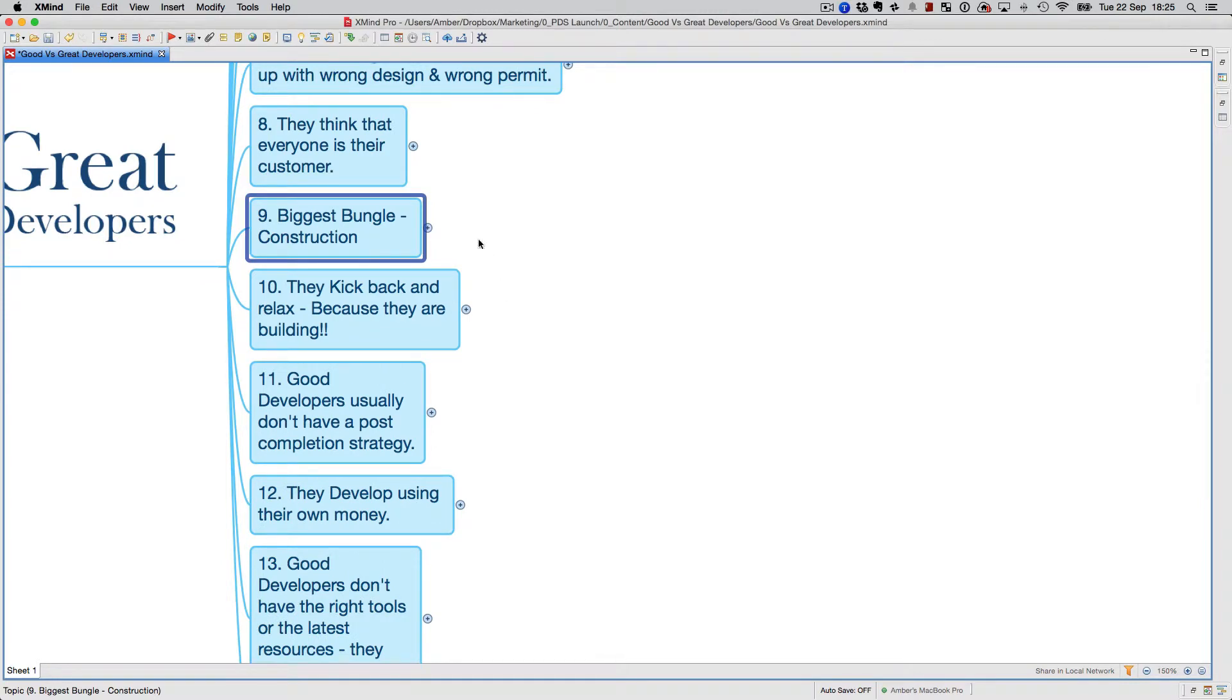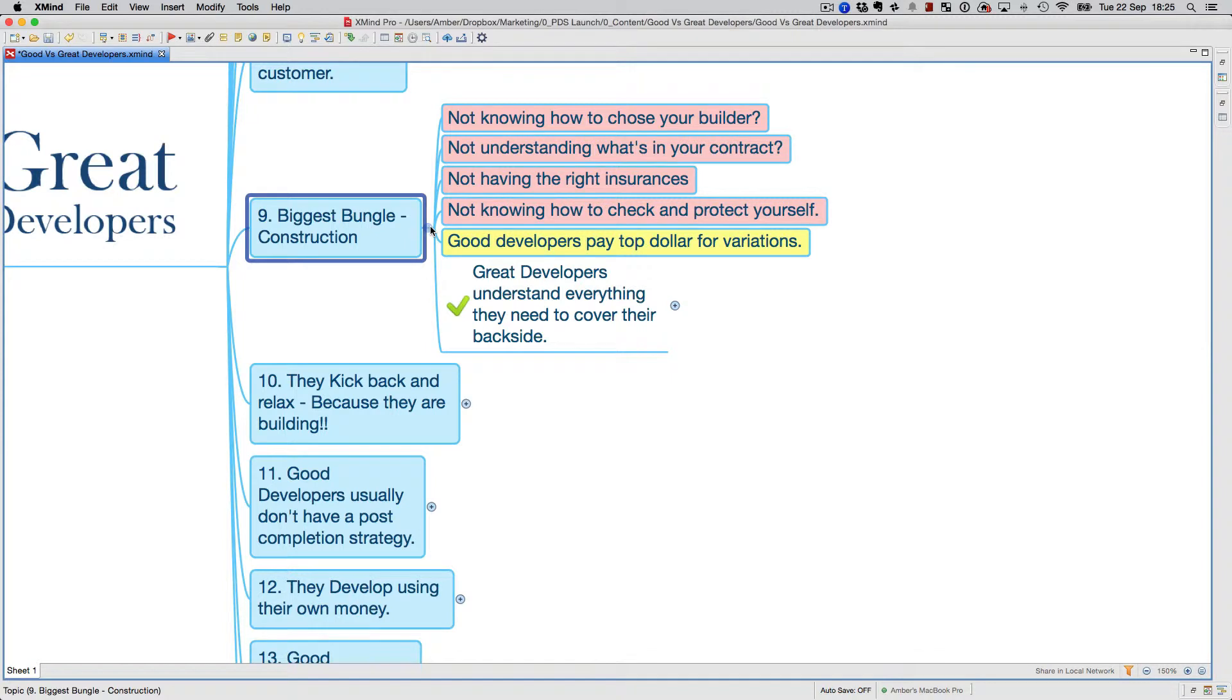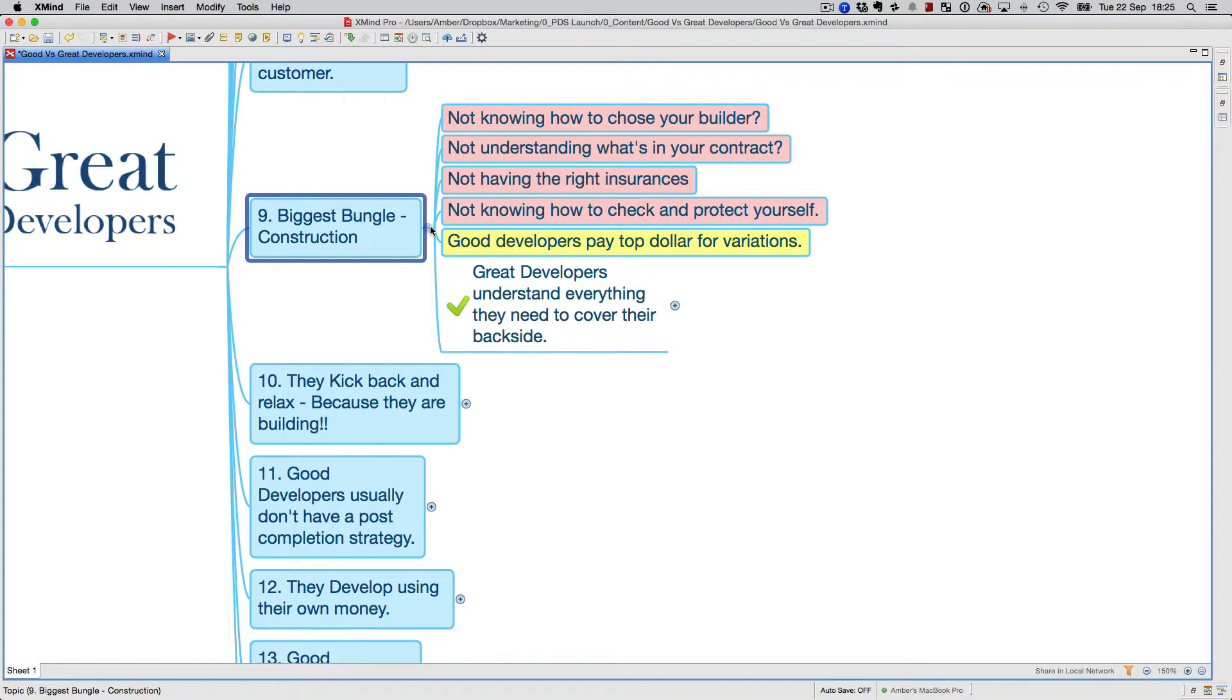The biggest bungle in development is construction, and you don't need to know anything—I'm not a builder, but I work with a builder. I'm doing a development in Melbourne and another in Brisbane, which is about to finish, nine apartments. I've dealt with other builders. It's not necessarily that you've got to be a builder. I've got an edge because I do development here, but I'm also doing developments interstate where I've outsourced the whole thing to another builder. A lot of good developers don't understand how to choose a builder, what goes in the contract, what kind of insurances they need, and they don't know how to check and protect themselves.